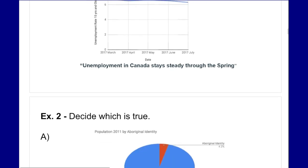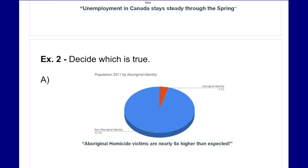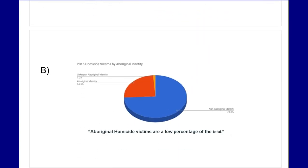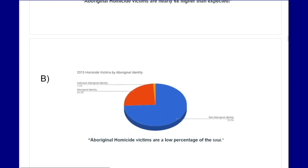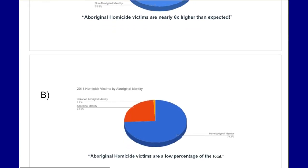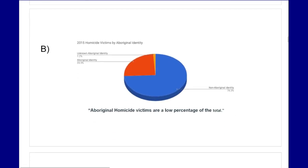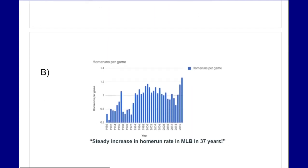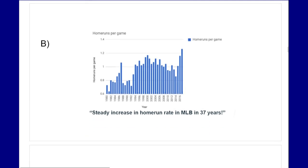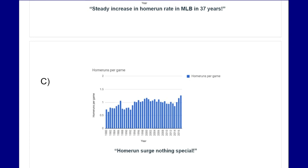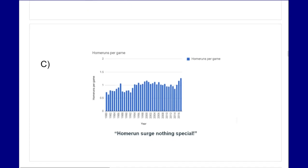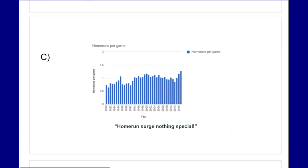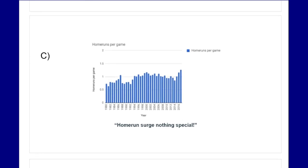It's all looking at the same data, just represented a little bit differently. Think about which statement you think makes sense. Next one: 'Aboriginal homicide victims are nearly six times higher than expected' or 'aboriginal homicide victims are a low percentage of the total.' Then: 'Huge spike in home runs in MLB in 37 years,' 'steady increase in home run rate in MLB in 37 years,' or 'home run surge — nothing special.' Again, different representations of the same graphs — think about which statement makes sense.